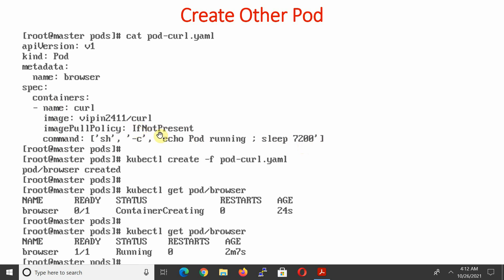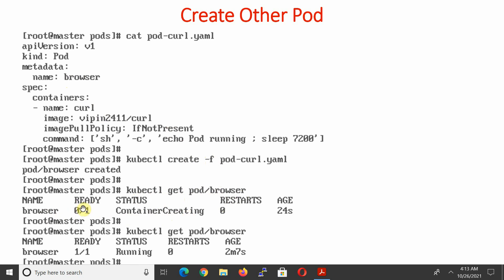Specifying this command is necessary if you want the container to stay in a running state. We are going to create the pod using 'kubectl create -f' with the definition file. When we run 'kubectl get pod browser', initially the pod will be in status 'ContainerCreating' and none of the containers will be in ready state.